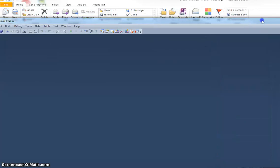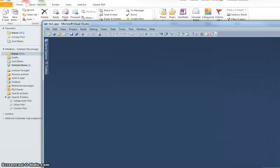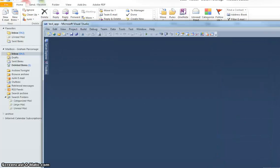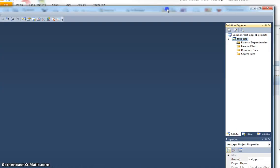If you notice though, I've no CPP file open there, there's nowhere to type my code, and I need to now create that manually.